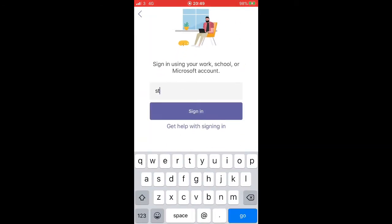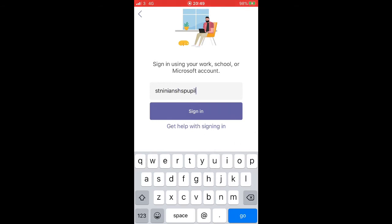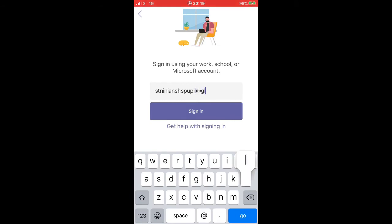Now this is the important part, this is where you'd put your glow ID, so ED016 etc., followed by at glow.sch.uk. So that is your login you have to use when you're using the application.